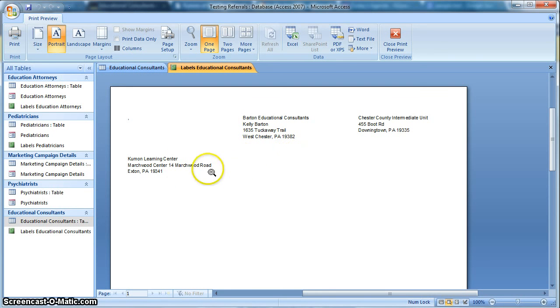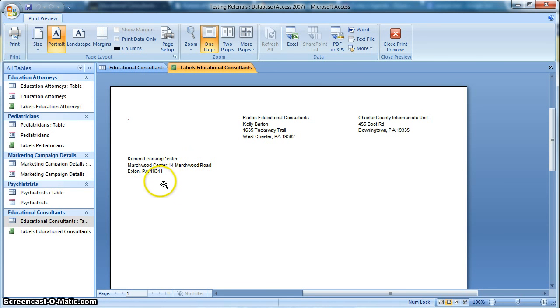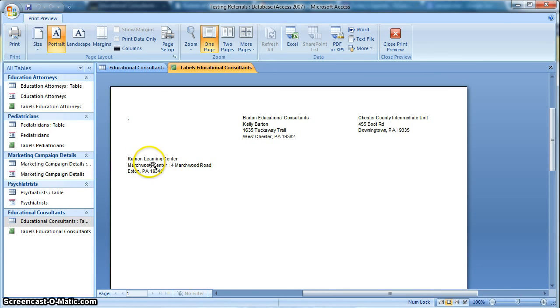So there was one. Okay, so this one here had the Address 1 and Address 2. I'm not really, I don't really think that first thing is necessary. It's Marchwood Center. So I'm going to just actually go back to the table and take that out.